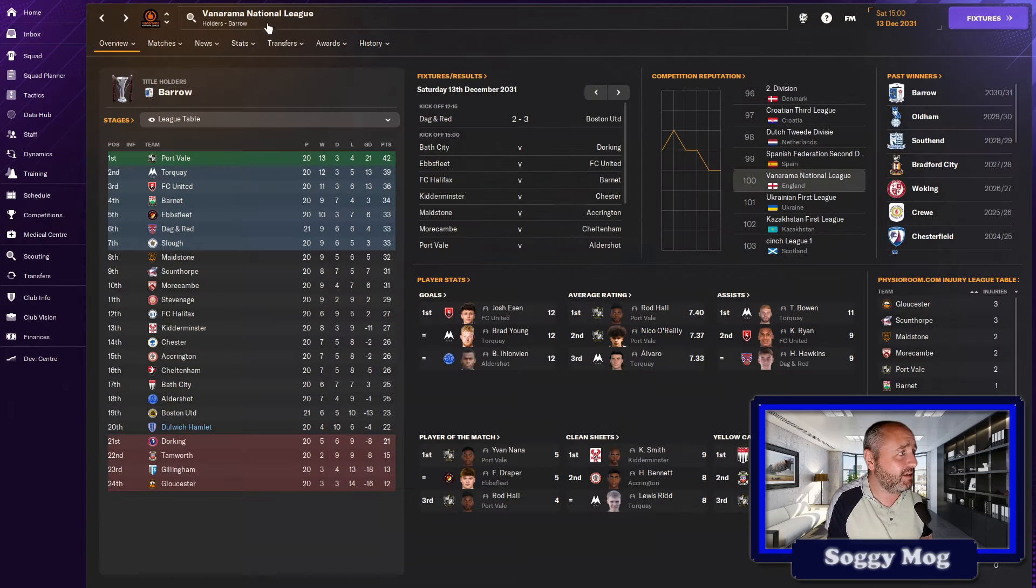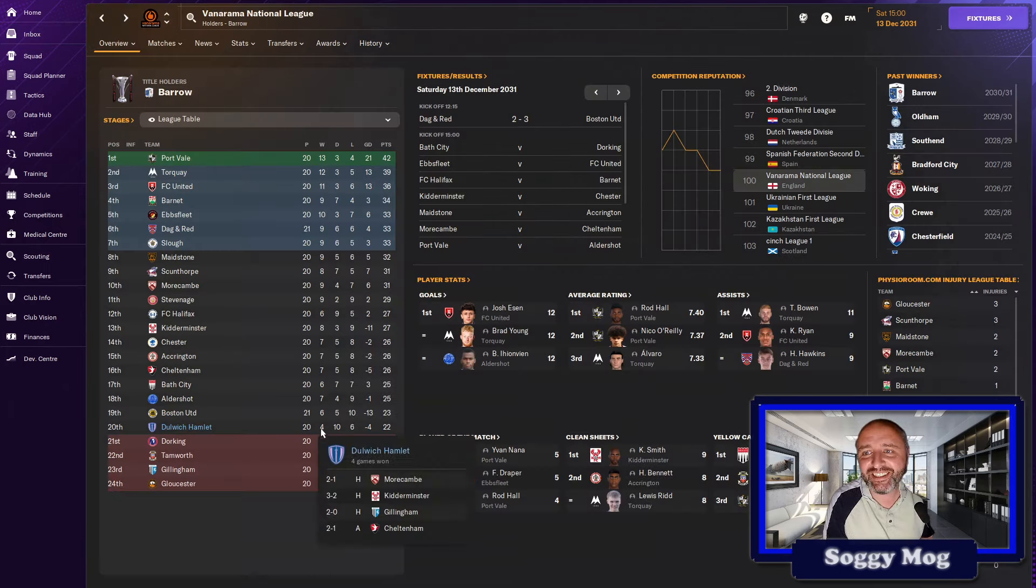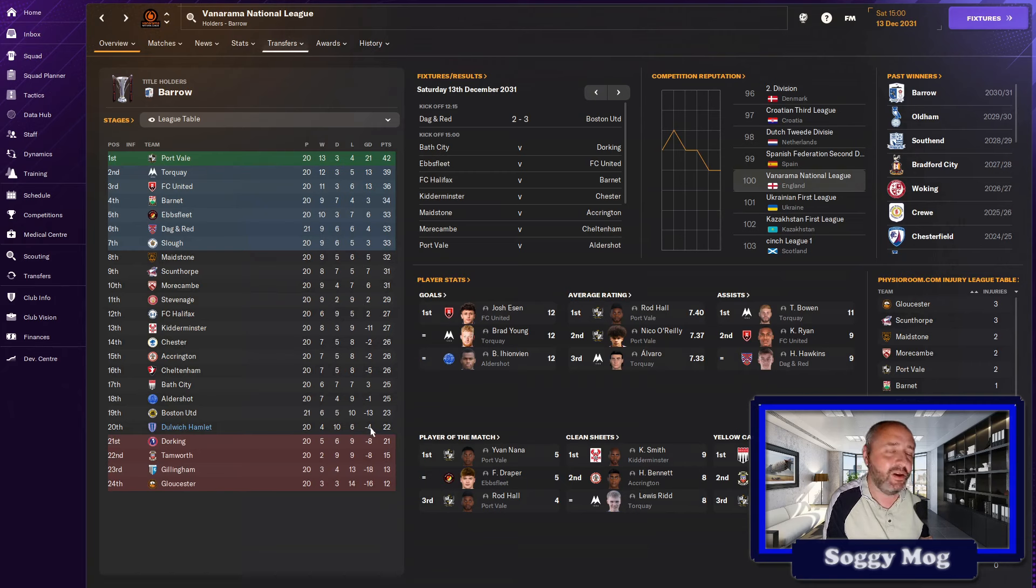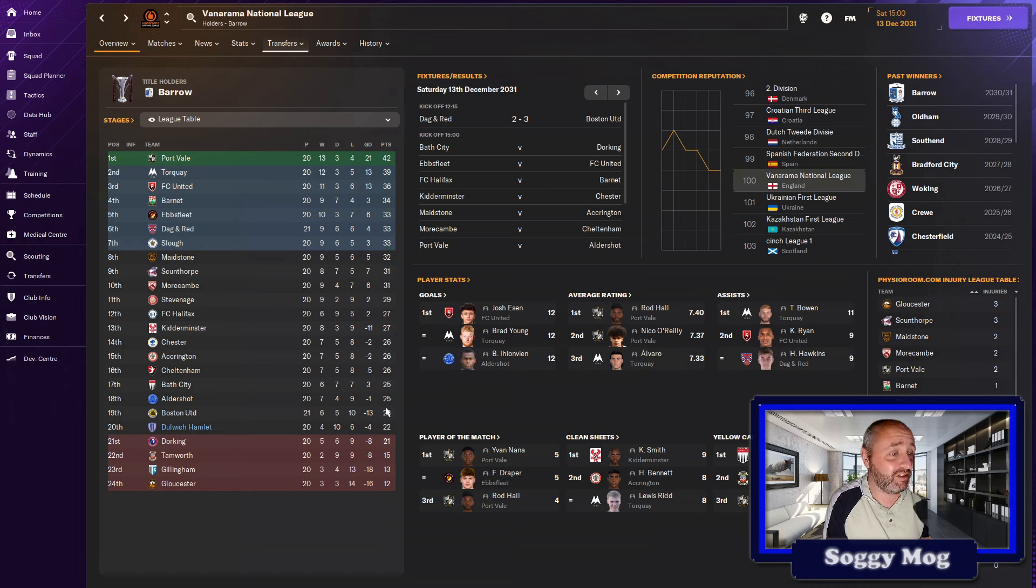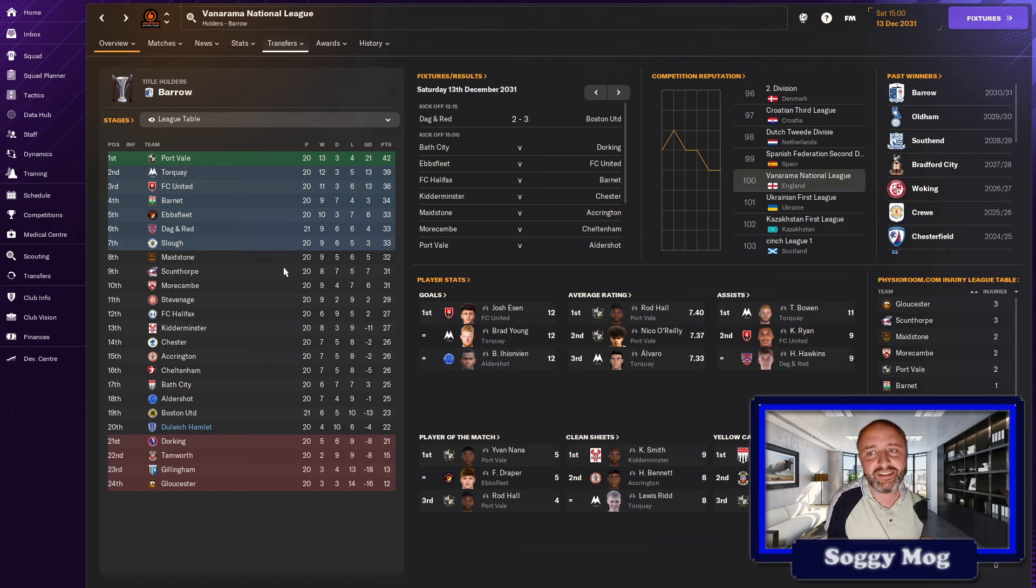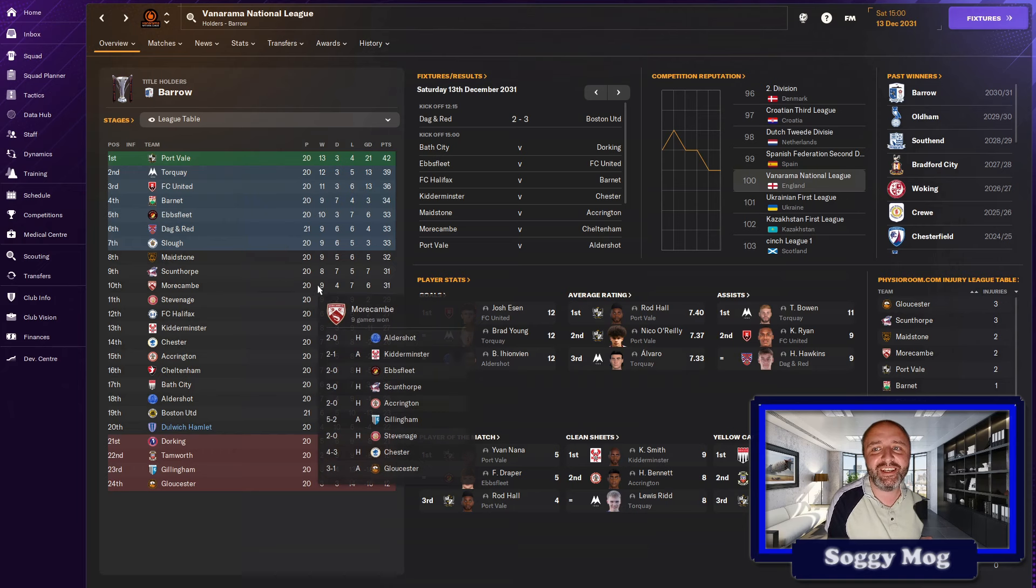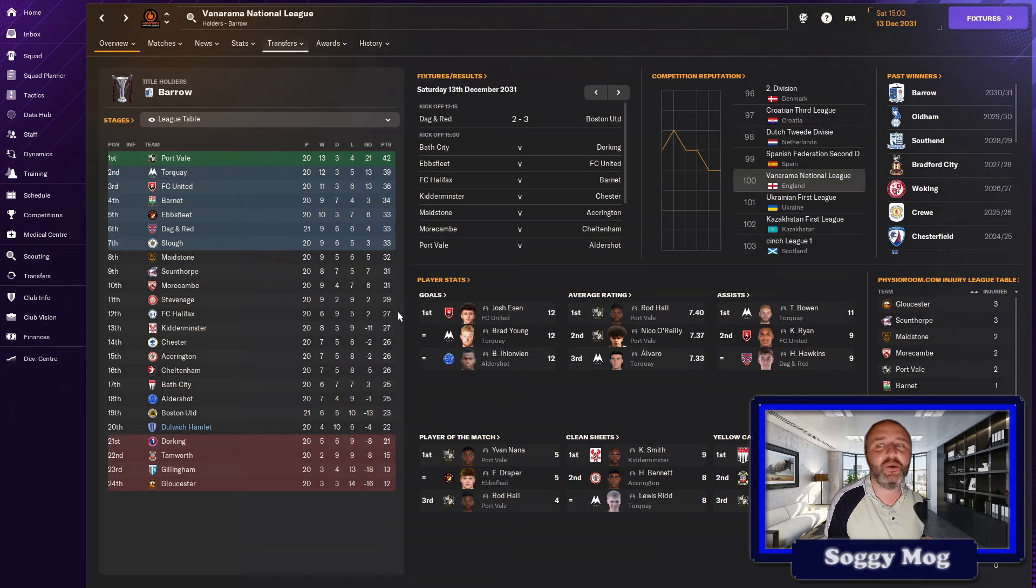Hopefully that serves as some kind of an update where we are. The challenge is still going. I've not been sacked yet. We've not had any disgruntlement from the board. We are progressing. We just need some results to go in our favour. So, hopefully next time when I come back to you with the youth intake towards the end of the season we'll have a lot more positive news and we'll be in a much better position. But, until then, take care, enjoy your weekends and I'll see you soon. Goodbye.